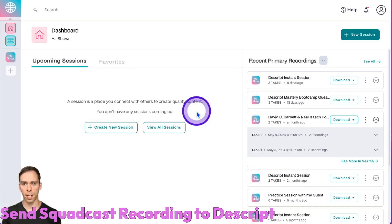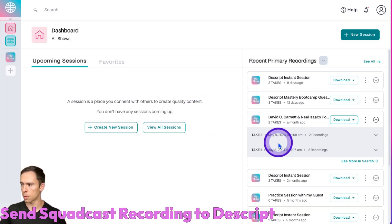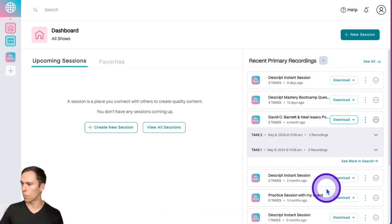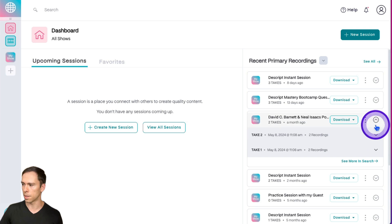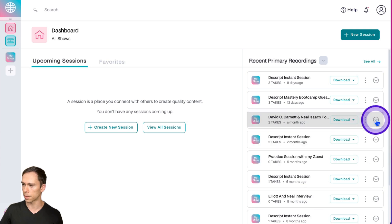After you've finished a Squadcast recording, come back to your Squadcast dashboard. Find one of the recordings that you want to put into Descript, like this one for example.